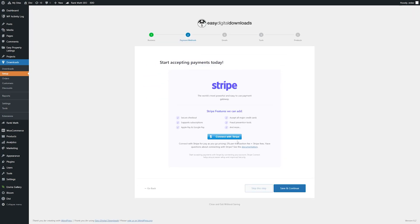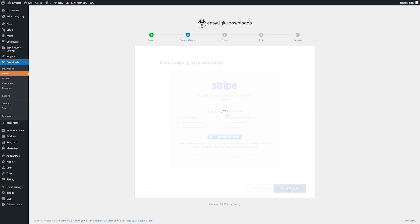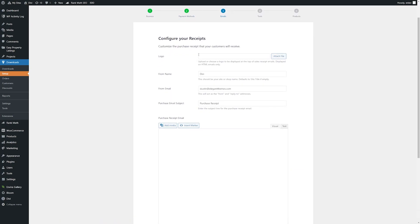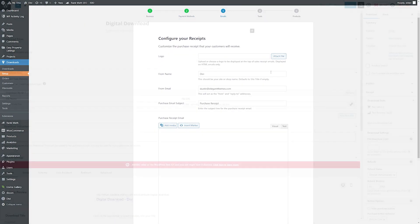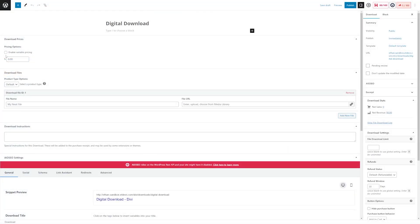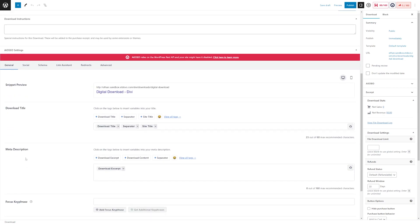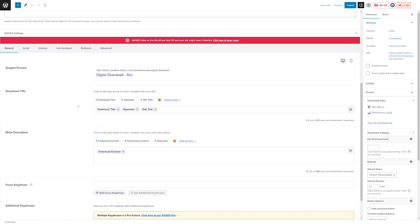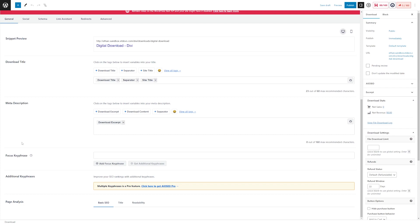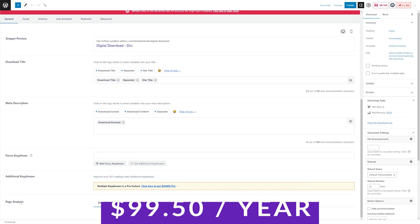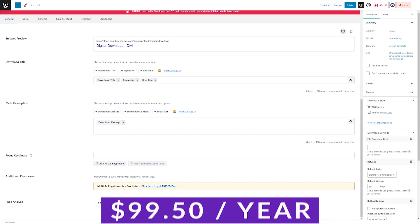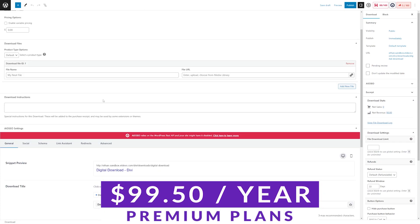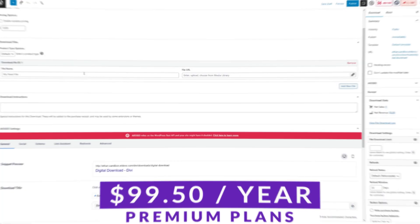You can use Easy Digital Downloads to sell products such as ebooks, digital copies of photos, software, or any other digital file you want. If you have a shop that focuses specifically on digital files, Easy Digital Downloads is very straightforward and supports PayPal payments right out of the box. You can check out this plugin for free with premium plans starting at $99.50 per year.